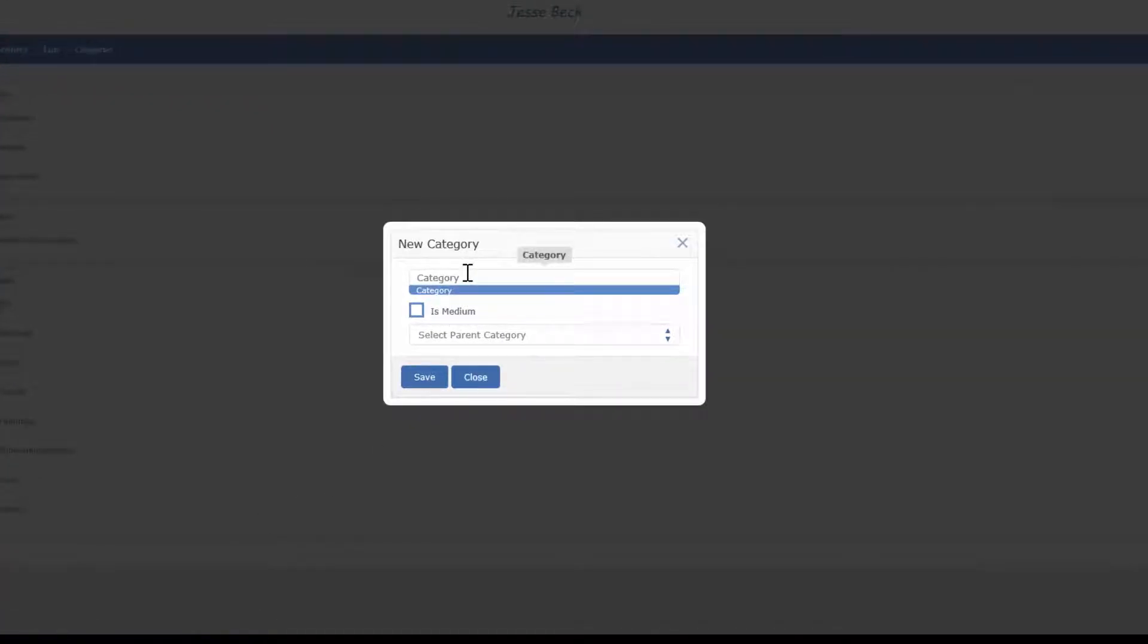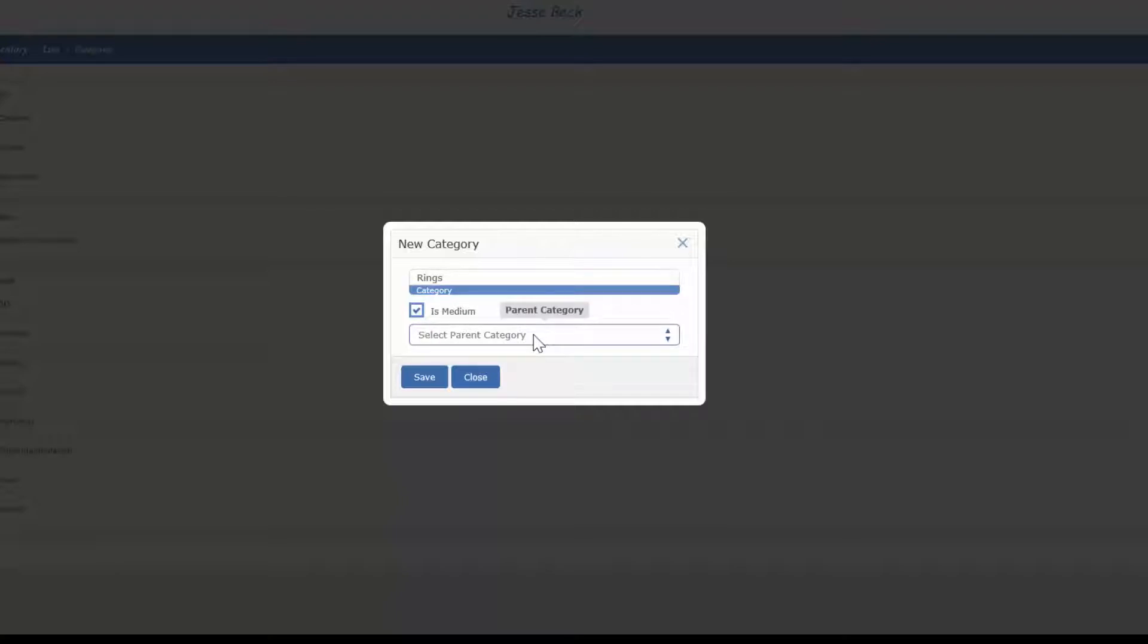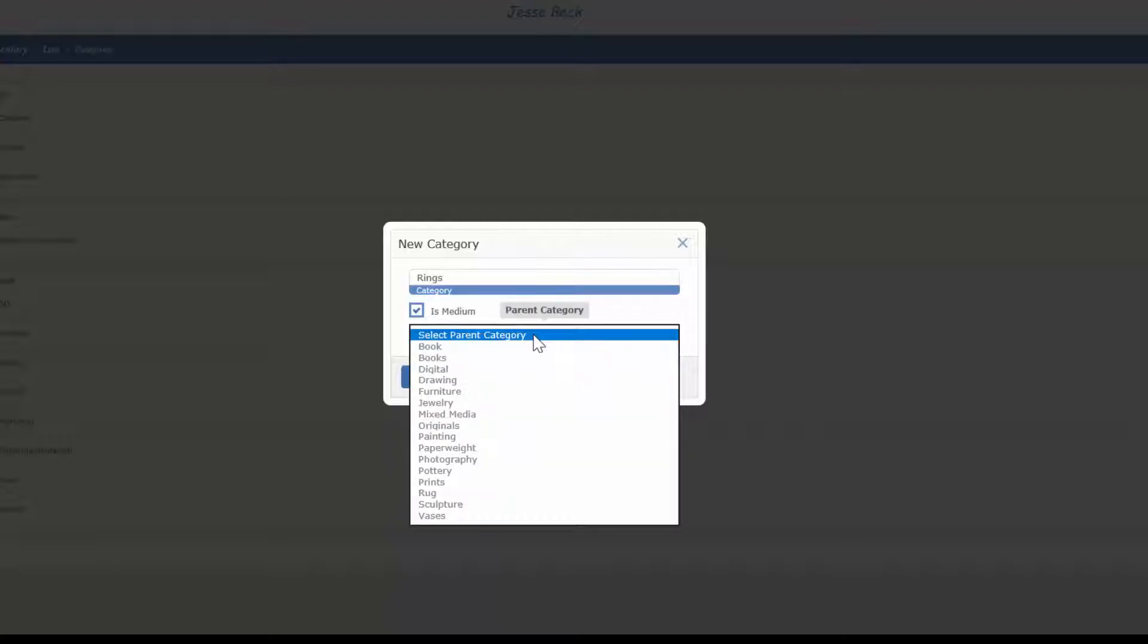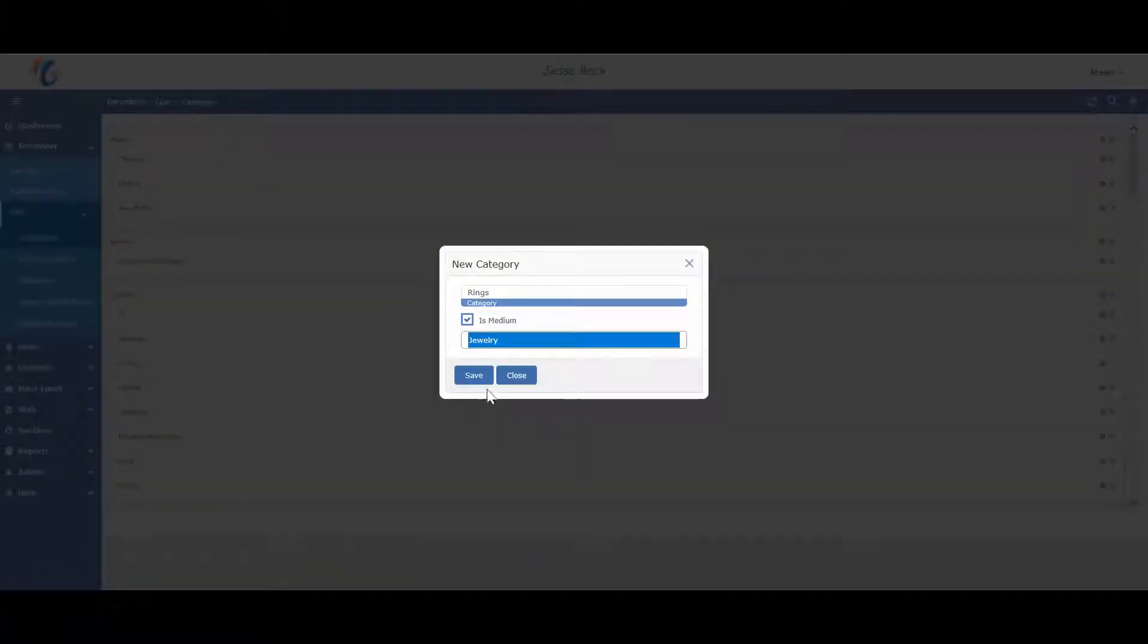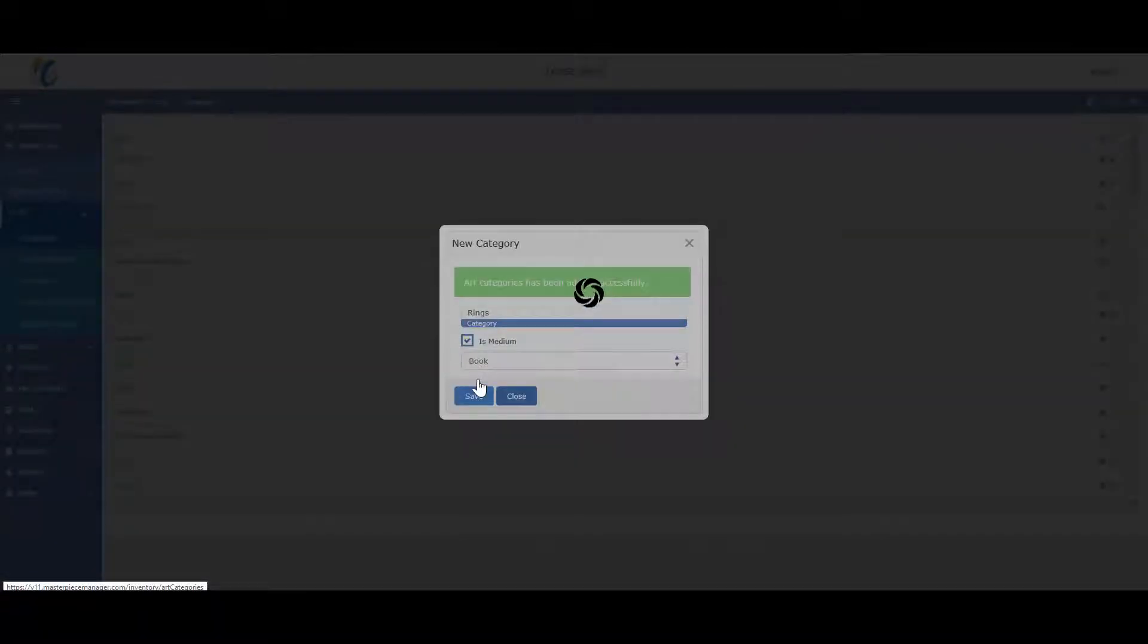and type in the name of the category. If it is a medium you're entering, type in the name of the medium and then check the is medium box and then assign the appropriate parent category and then just hit save.